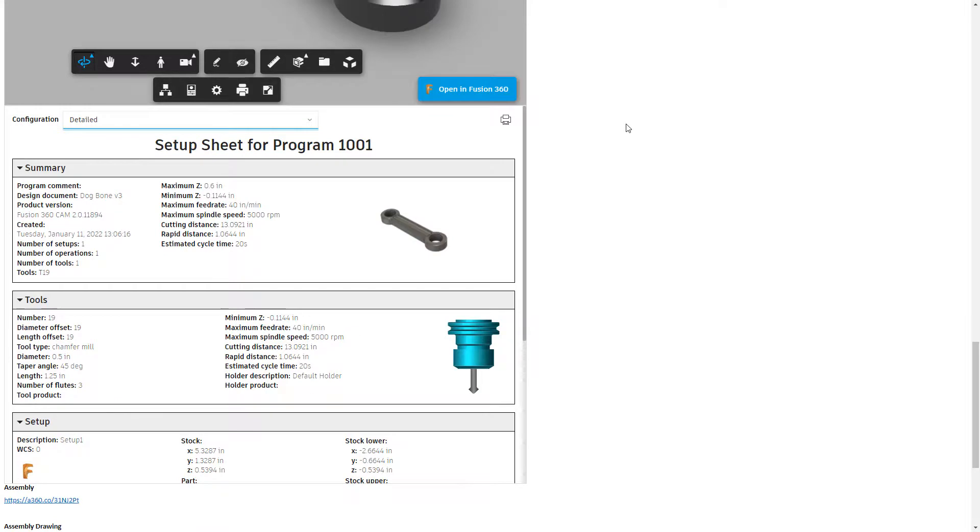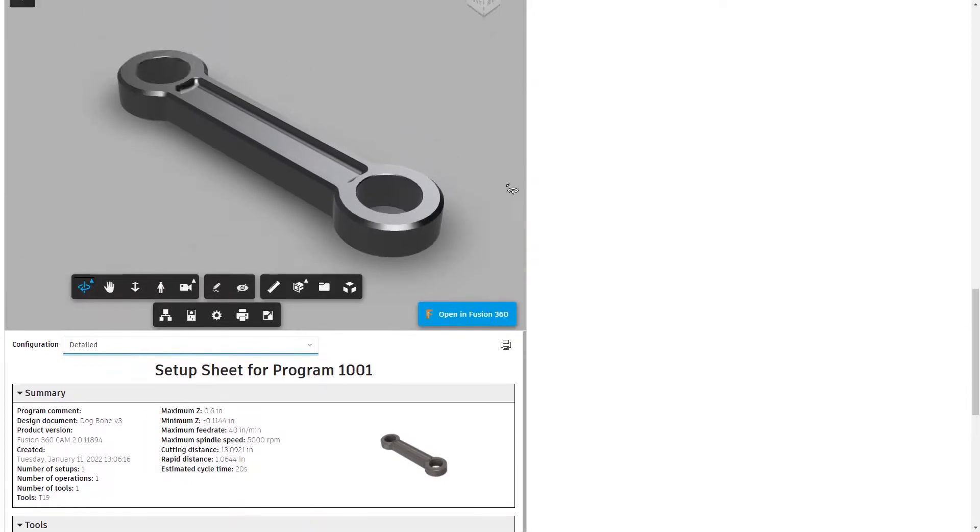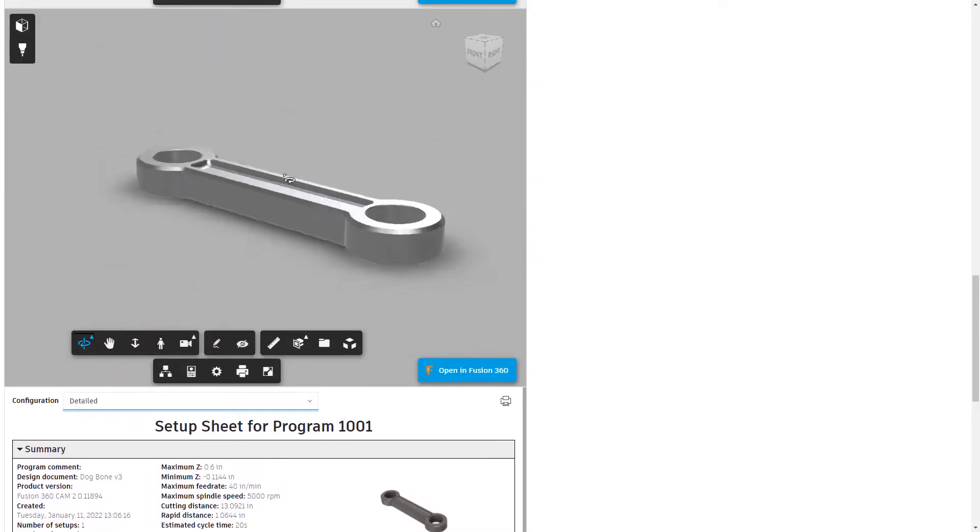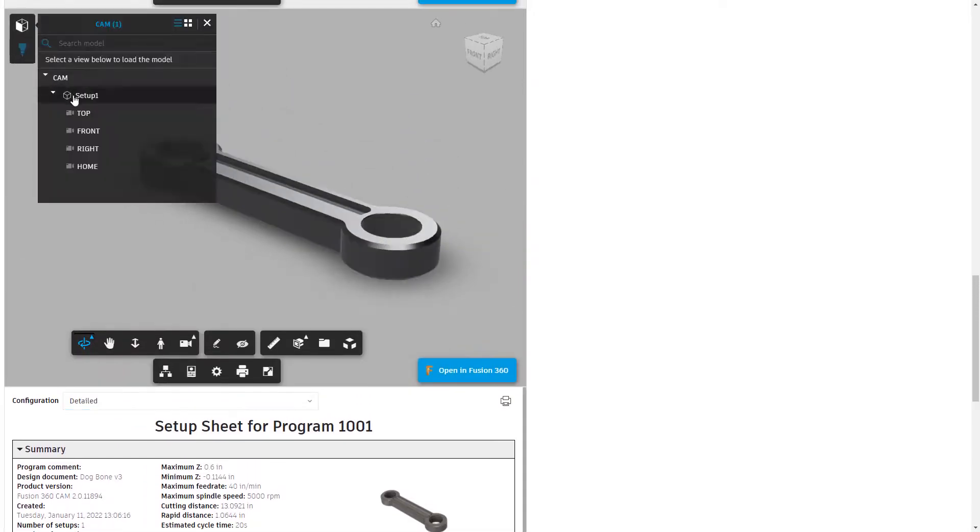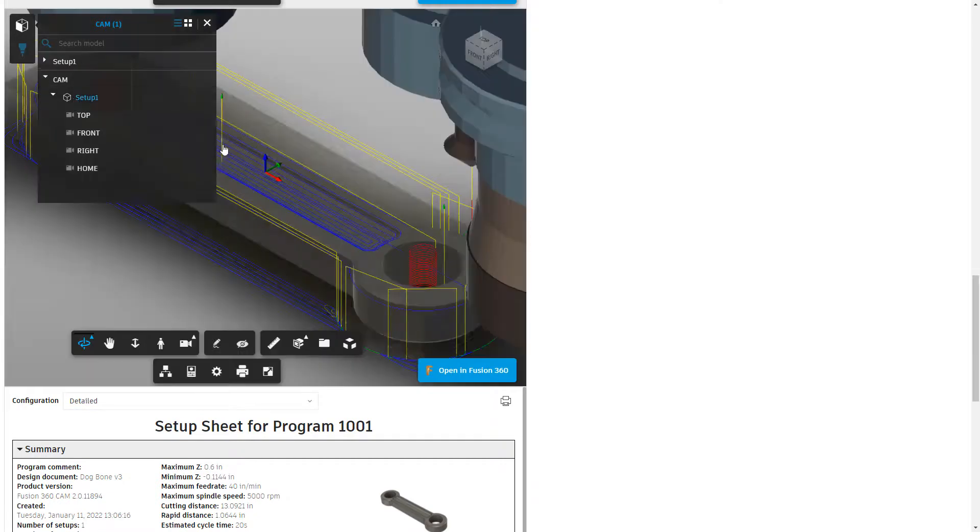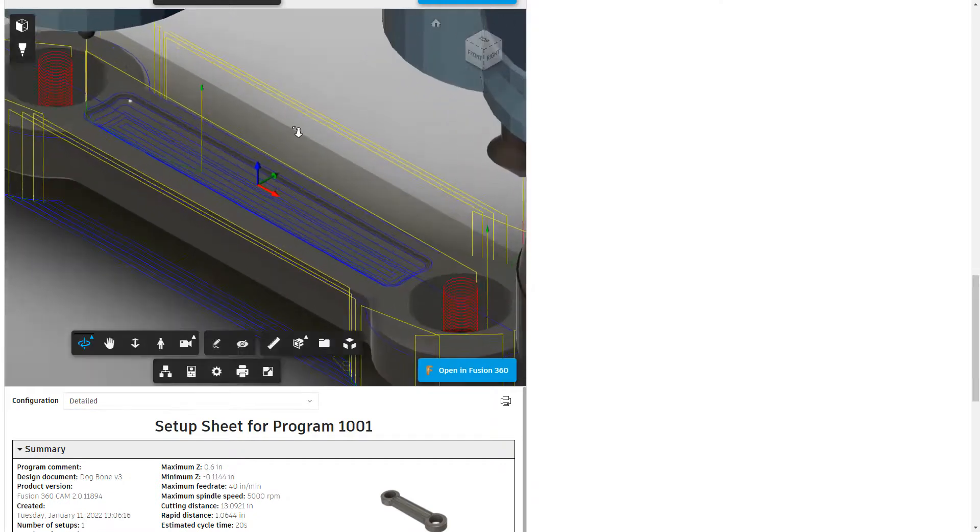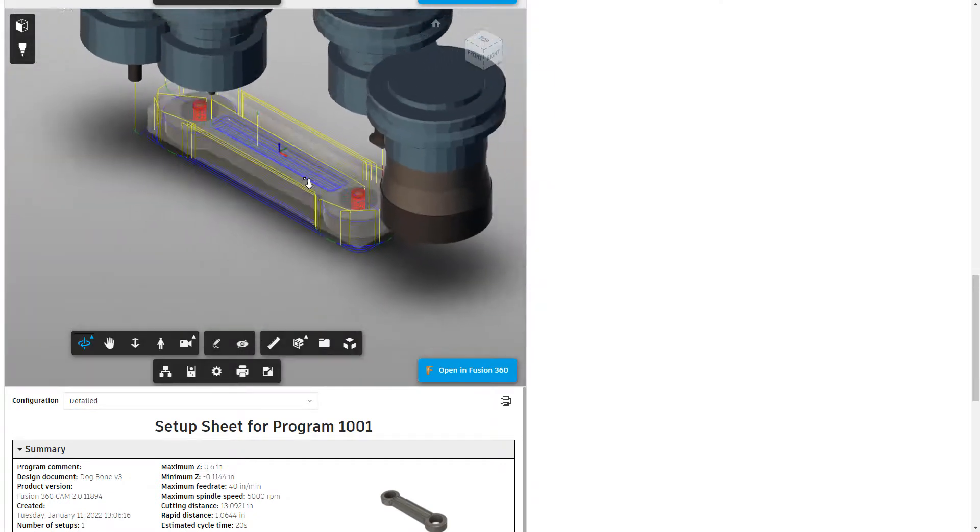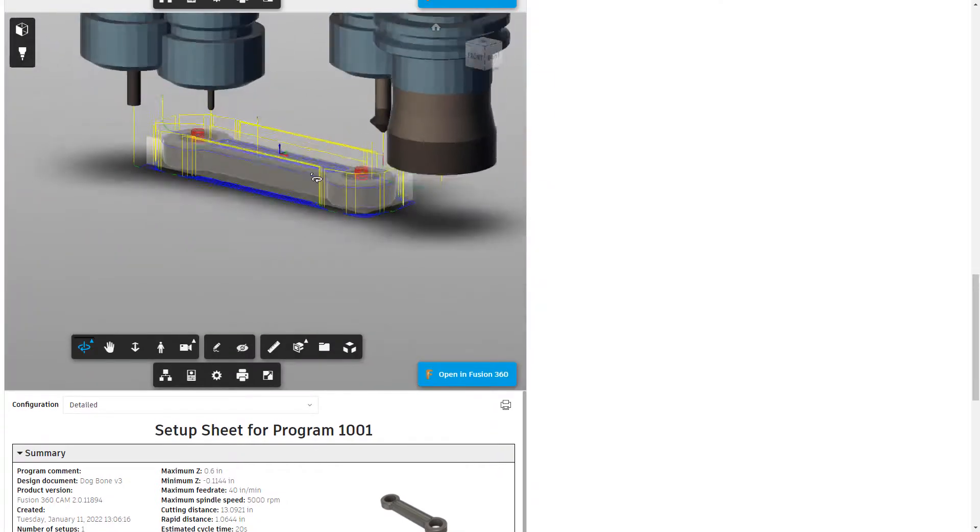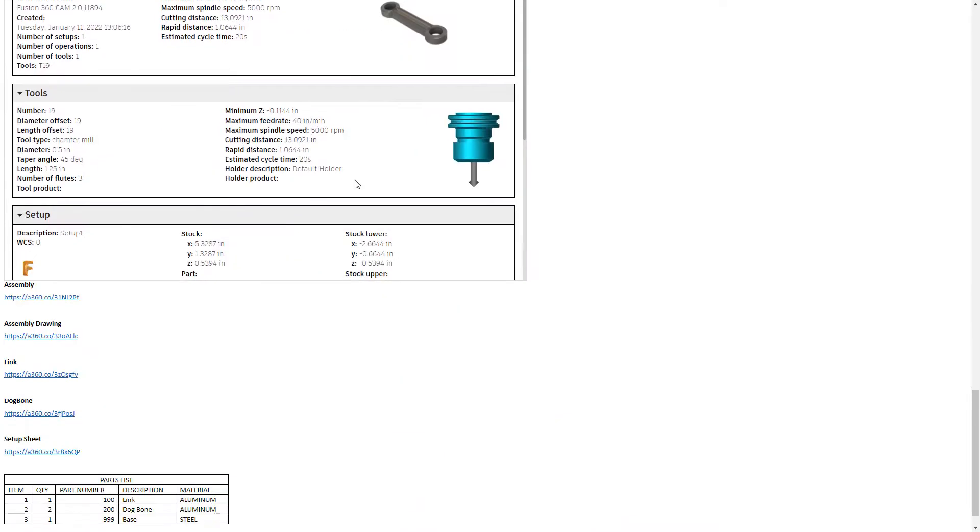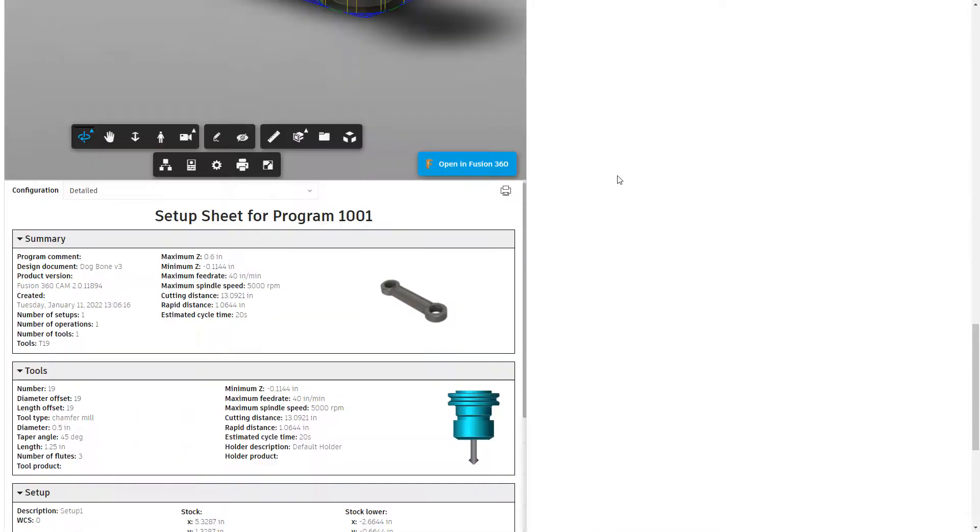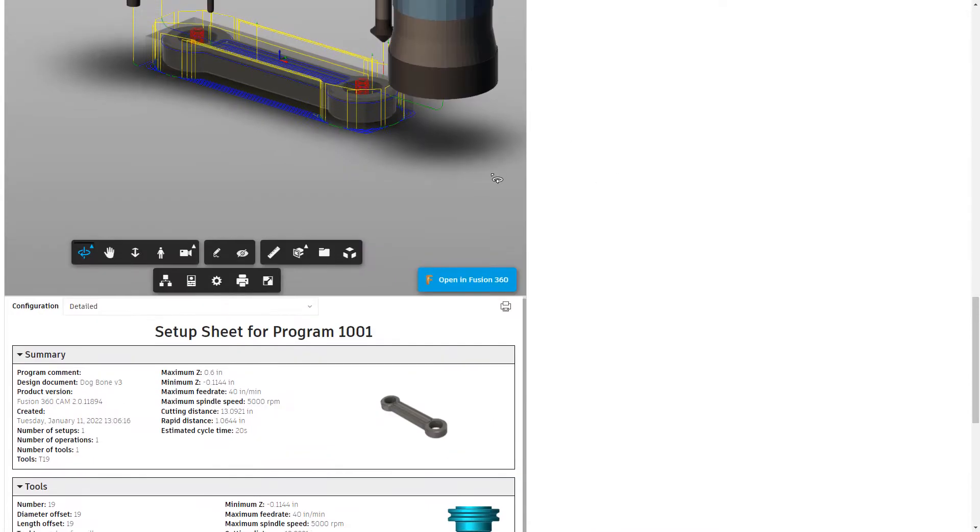So the operator will know where the coordinate system is and what tools are being used and also information about things like the stock size and the part size and so on. But if you have an HTML document that you create that you can email or host, then you could send the part with the CAM data so they can see the toolpaths that are supposed to be running. You can understand the order of operations, the tools, the setup sheets right here. So it's a pretty neat way to put both of those together.